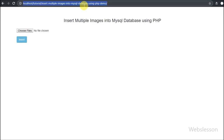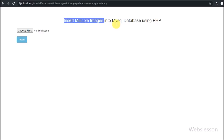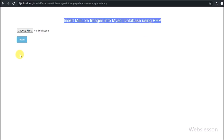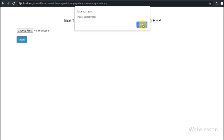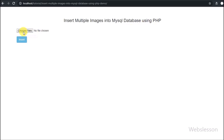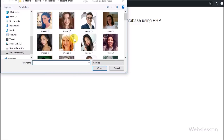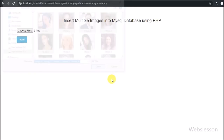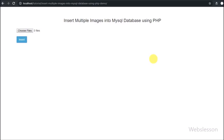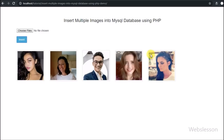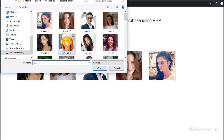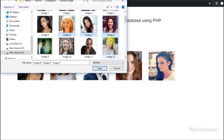Hello friends, in this video tutorial we are going to learn how to upload multiple images and store them into a MySQL database using PHP with Ajax. Many viewers have requested a tutorial on how to insert multiple images into MySQL database at the same time. We will cover the step-by-step process of storing multiple images into MySQL database, then fetching and displaying them on a web page.